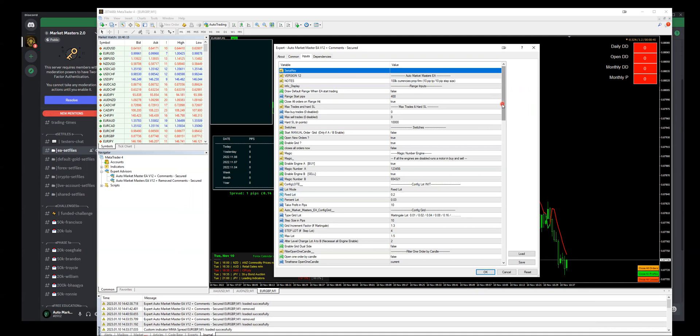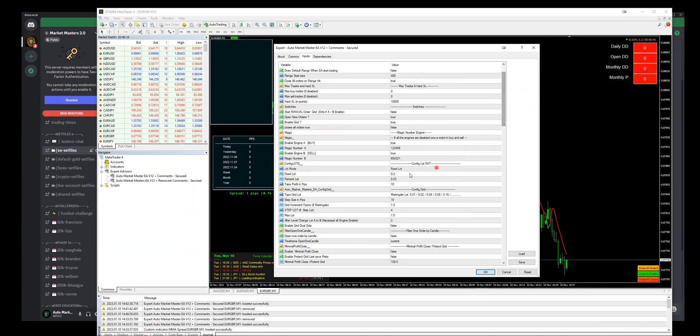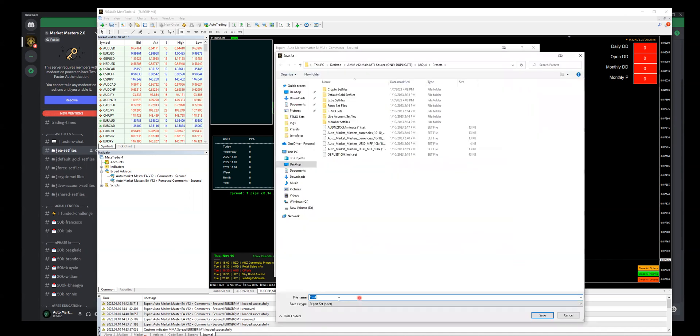And then you can save your set file by clicking here Save. Let's say I want to call this one Test Set File for 0.20 lot instead of 0.25. All right, so I click Save.